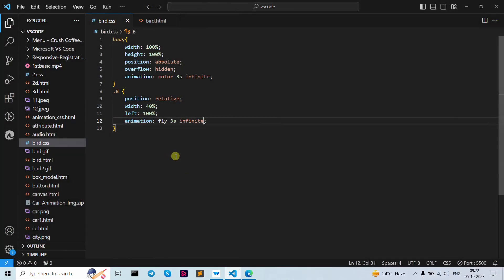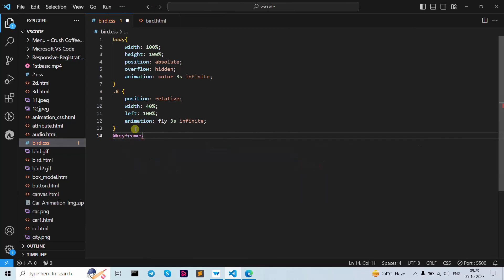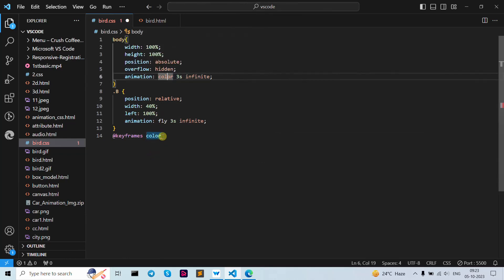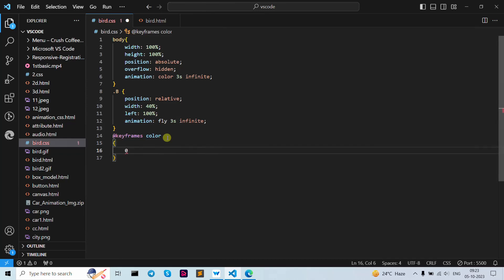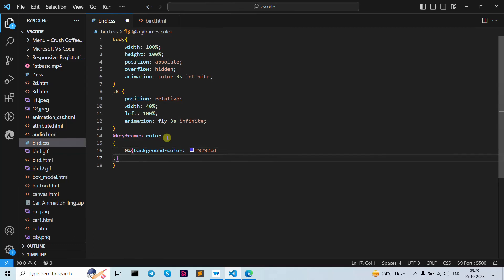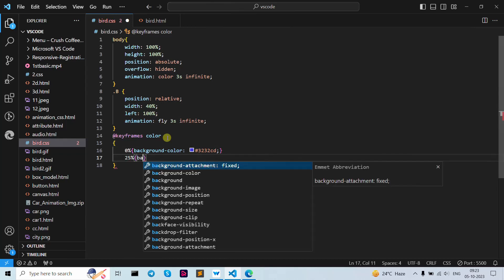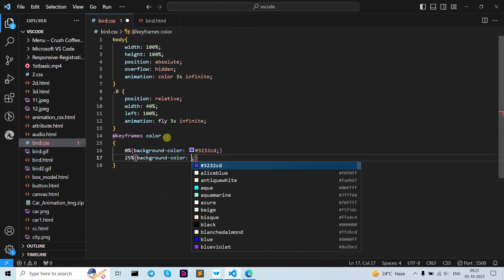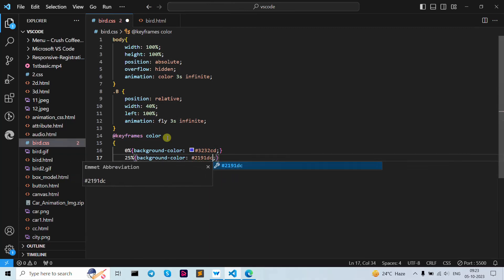Now let's move forward to our keyframes. Whatever name you write in the animation property, you need to write it here in the keyframes as well — so in this case 'color'. Curly brackets open and close. At 0 percent it's going to set the background color. Then at 25 percent it's going to change the color — I'll write the hex code 2191dc which I already selected.